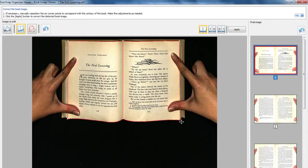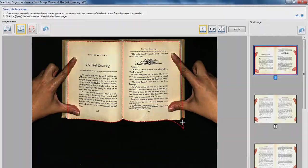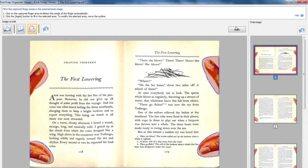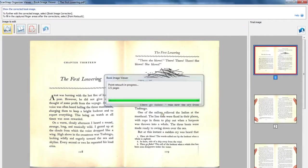You can easily flatten any curvature. Furthermore, you can even erase fingers captured during scanning.